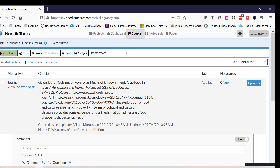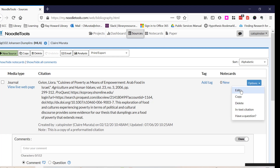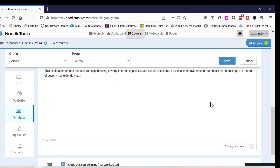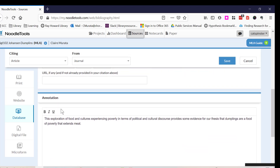I already have a citation in here, so I'm going to click on Options and then Edit. I scroll all the way down to a box called Annotation, and I type in my annotation. Then I click on Save.